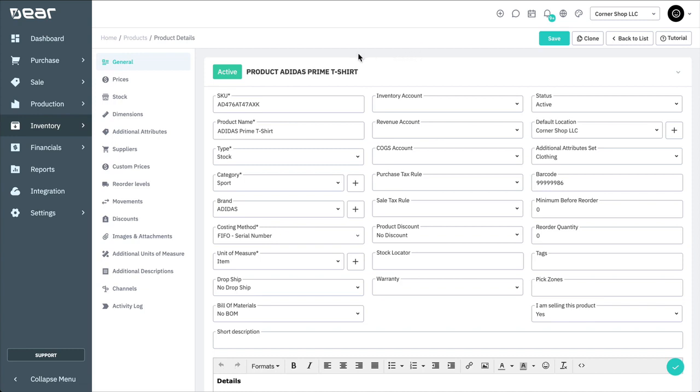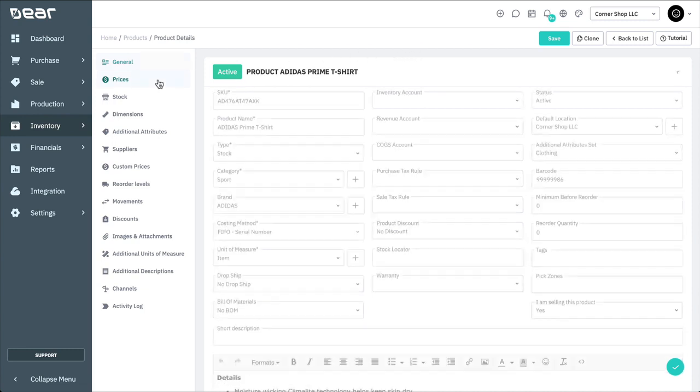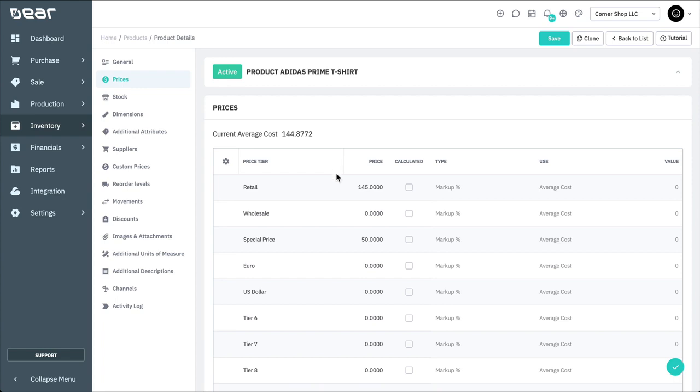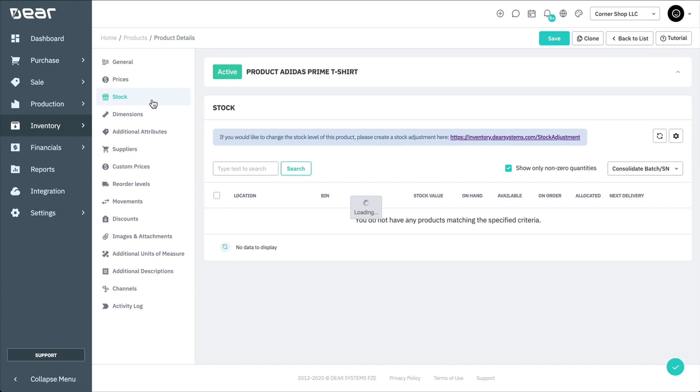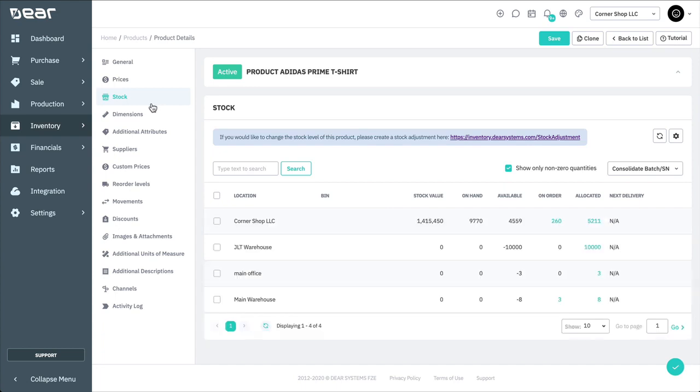Deer Inventory allows you to have up to 10 price tiers for different types of customers. For example, retail, wholesale, and bulk. You can change the name of price tiers in Settings, General Settings. The current average cost is calculated from all of the Deer Inventory transactions, or it can be uploaded manually with your inventory list.